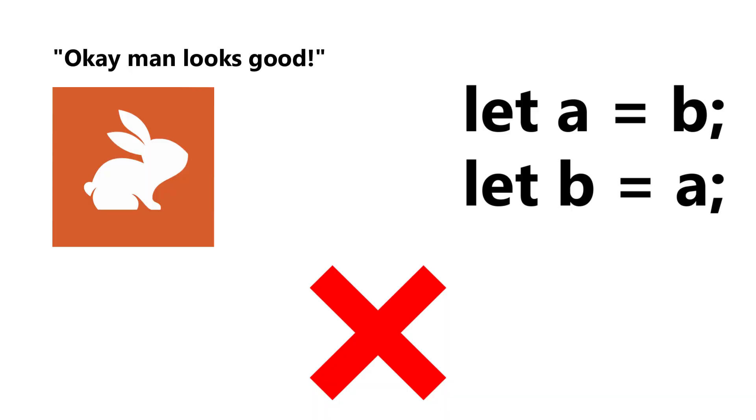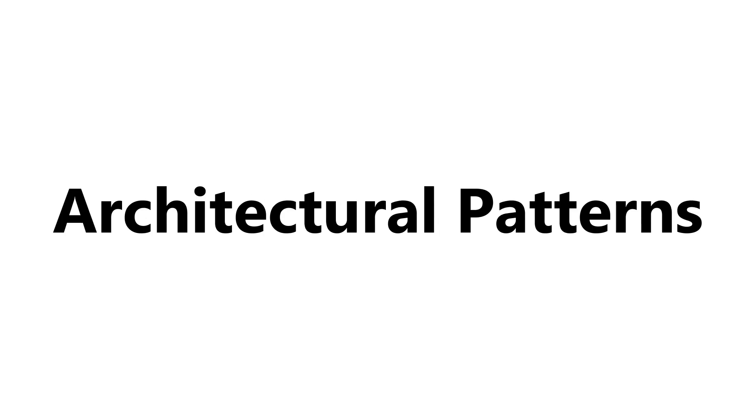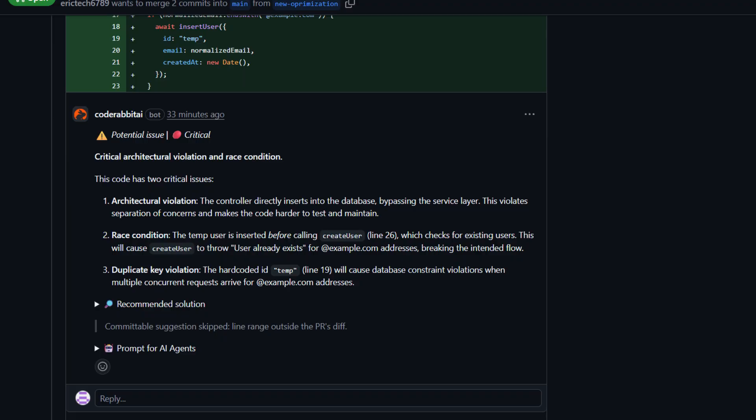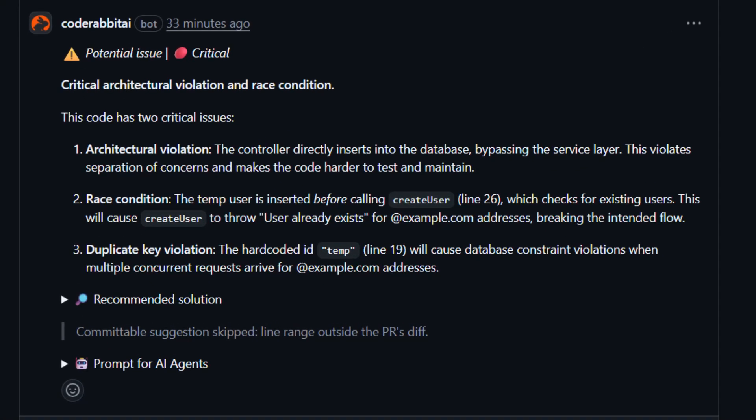One really important thing to understand is how CodeRabbit reviews code. This isn't shallow pattern matching. It pulls in a lot of context, like surrounding files, previous changes in the repo, naming conventions, architectural patterns, and even how your team responds to comments over time. That's why the feedback feels relevant instead of generic.